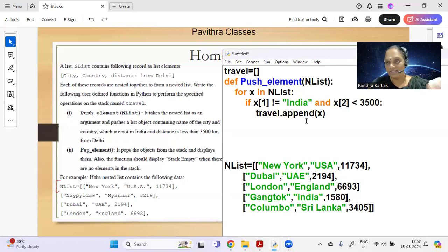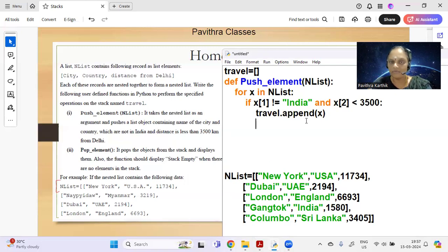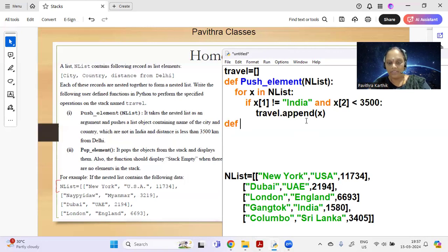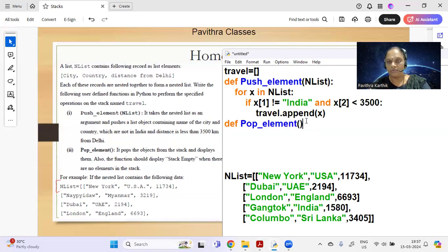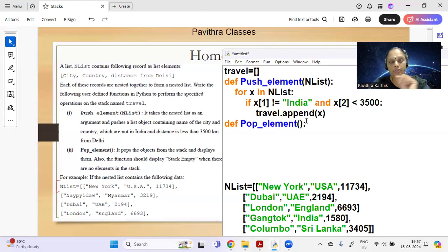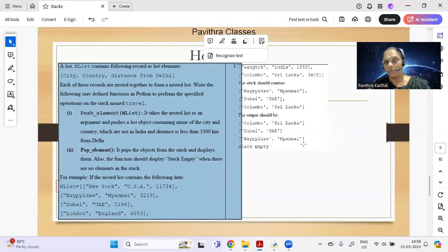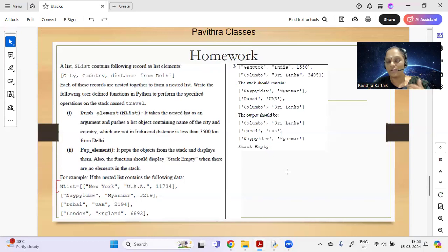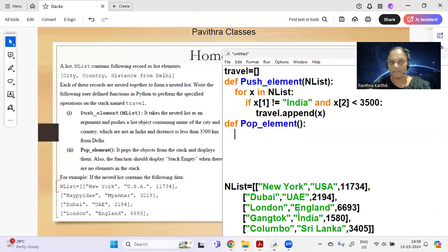The push_element part is done. From the exam point of view, you can stop there. Now for the pop function: def pop_element() with no argument. It pops objects from the stack and displays them line by line, and should also print 'stack empty' when there are no elements.